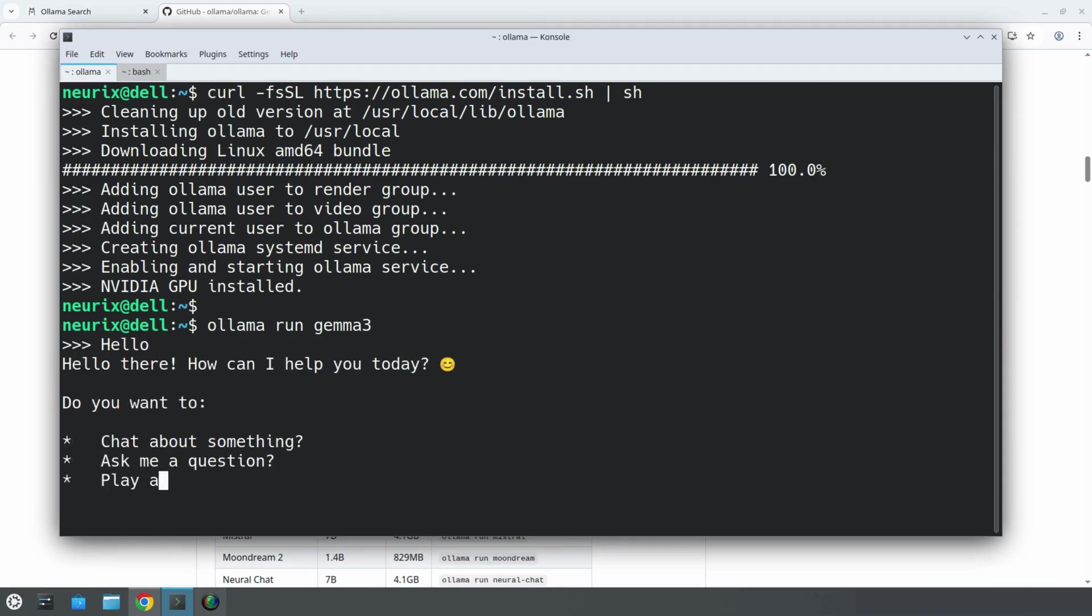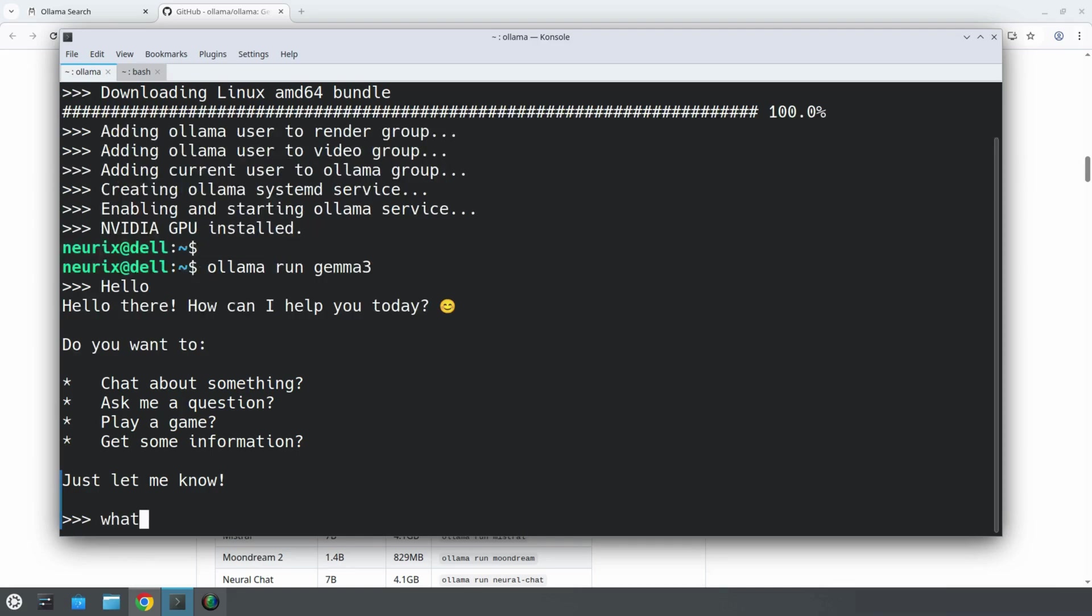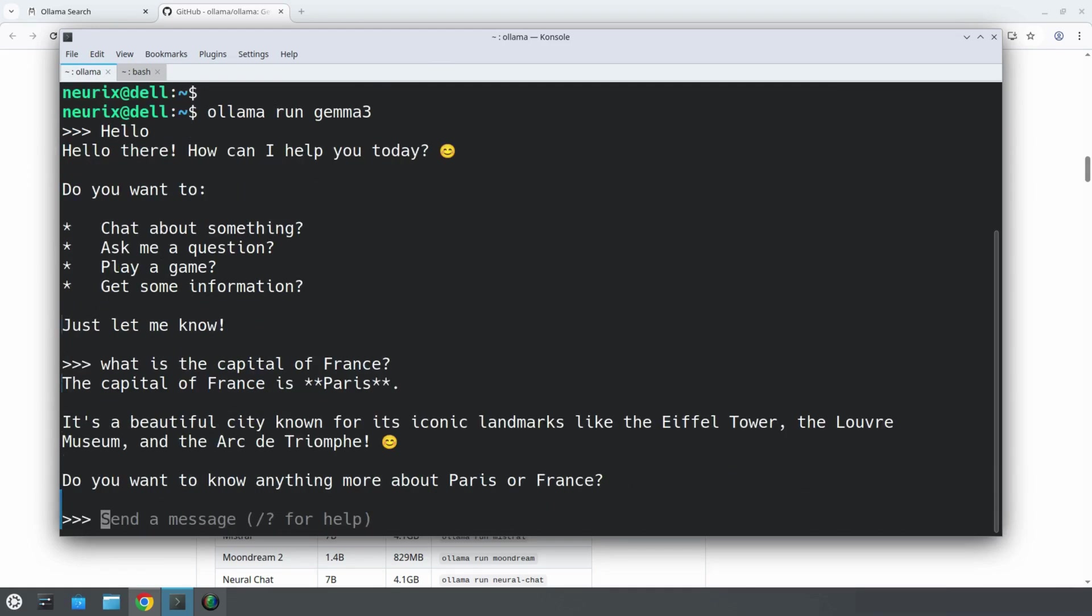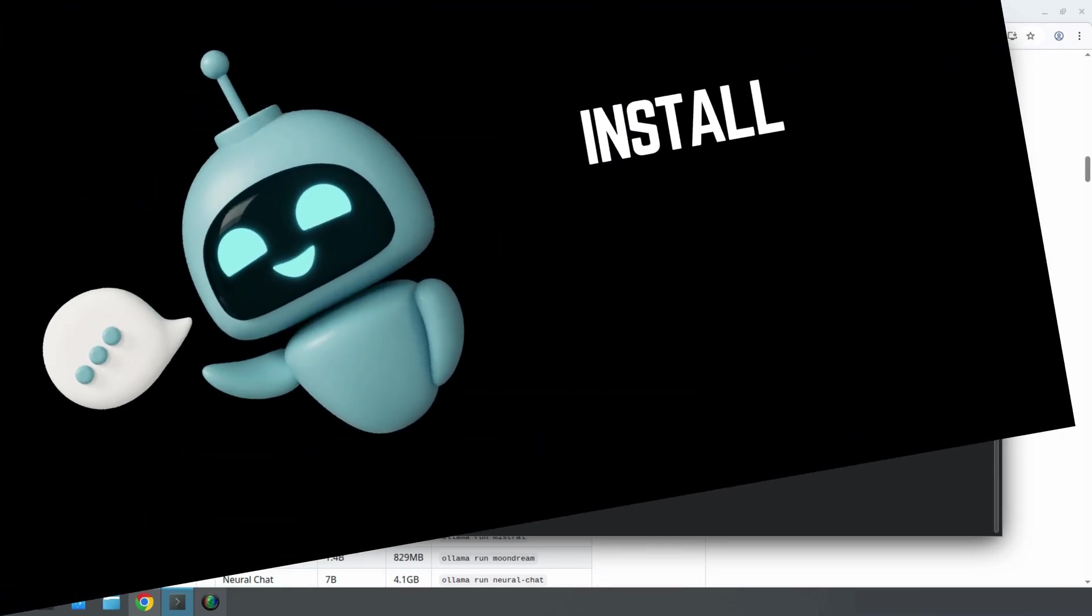So let's play with our model and ask it for example, what is the capital of France? And here comes the answer. The capital of France is Paris. Straightforward, accurate, and delivered without needing the internet. Not bad for a tiny genius running right on your machine.